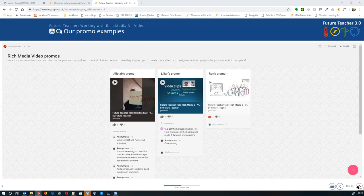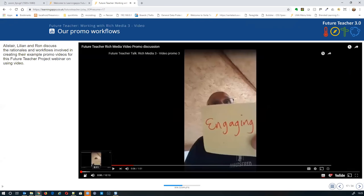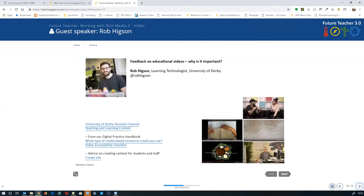Alistair and I also did a quick Zoom recording — another really easy way of recording video with multiple people — discussing how we each created those promo videos and the rationale behind the techniques. You can watch those in your own time; it's about 10 minutes and covers the step-by-step way we each created those videos. Now it's time for the first of our guest speakers — I'll stop screen sharing and hand over.